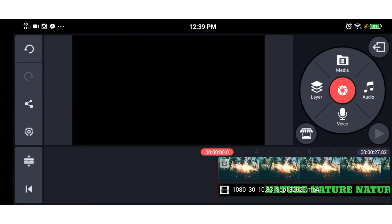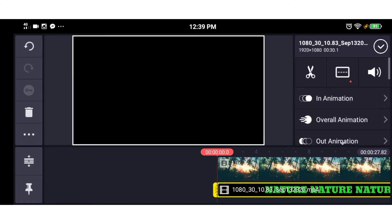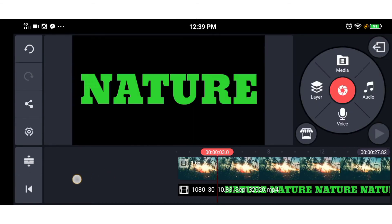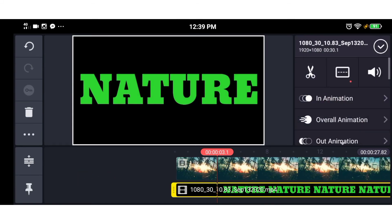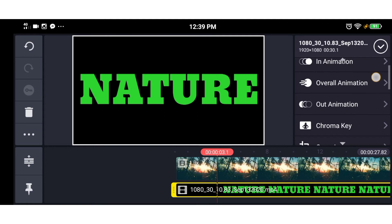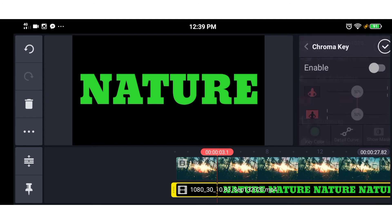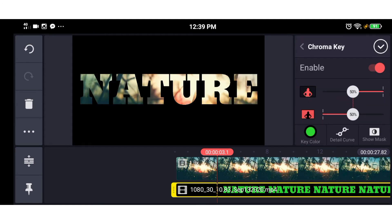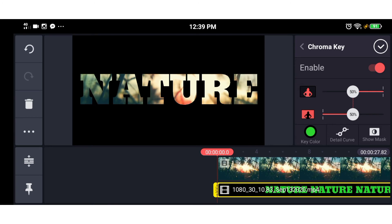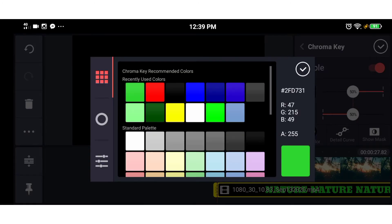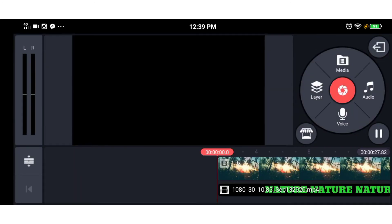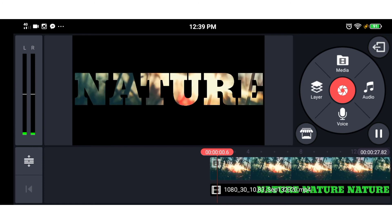If you select this, you can select the Chrome key. If you select the video from the nature export, you can click the Chrome key. Then we set the color. If you want to make a video,